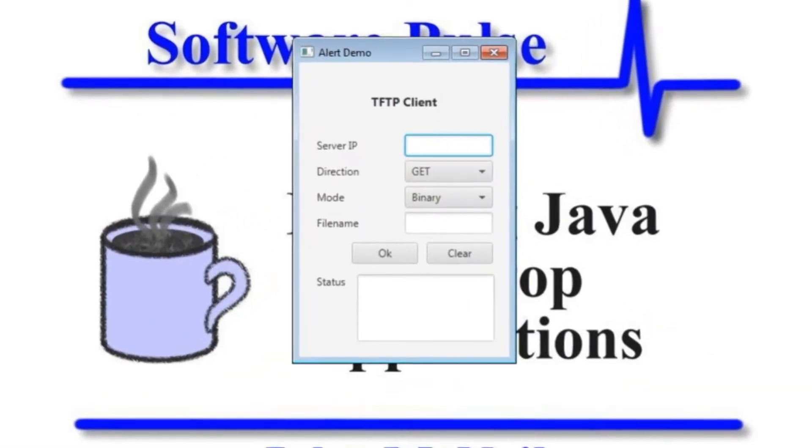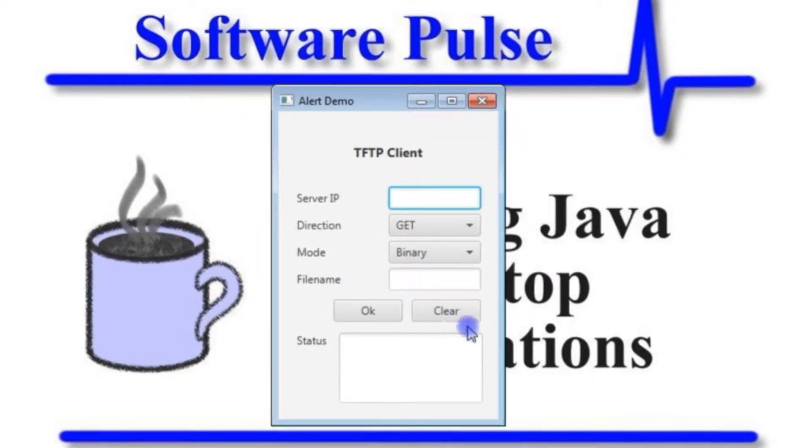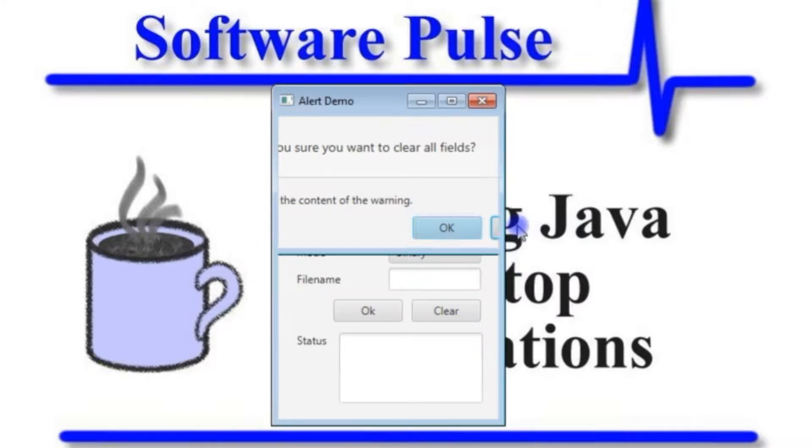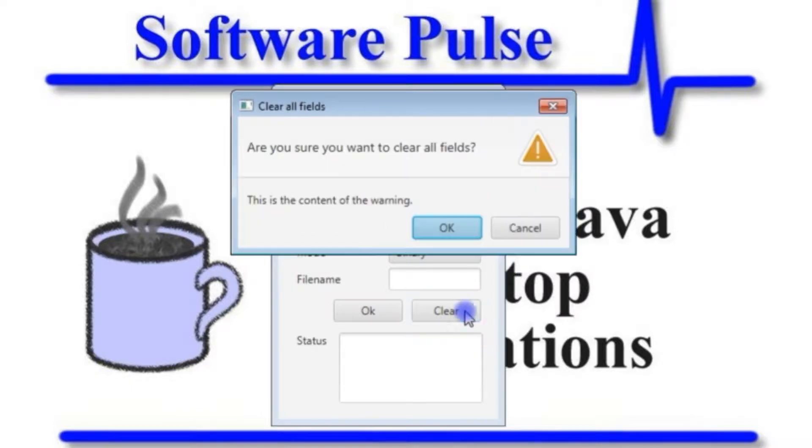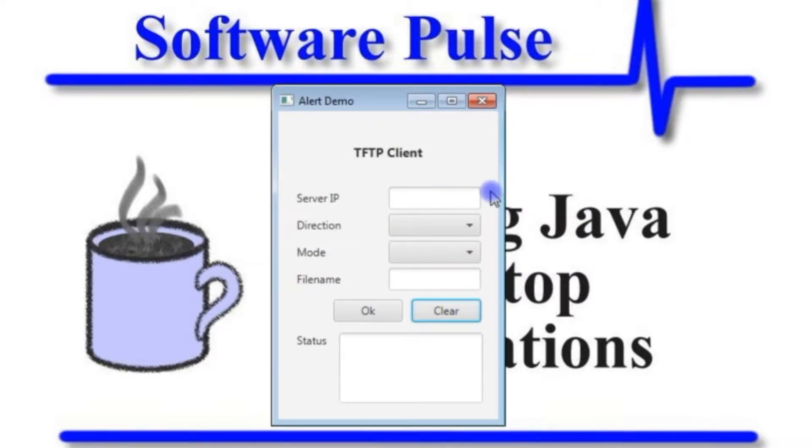We had our basic user interface here and if we clicked the clear button we would get this warning dialog pop up asking are you sure you want to clear the fields. If you press cancel nothing happened and if you pressed OK the fields would clear.